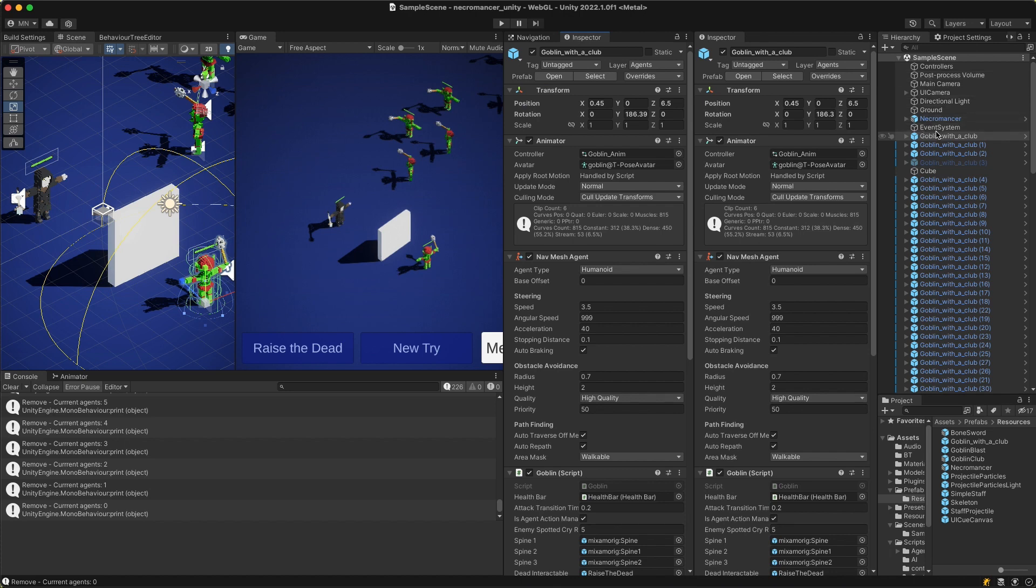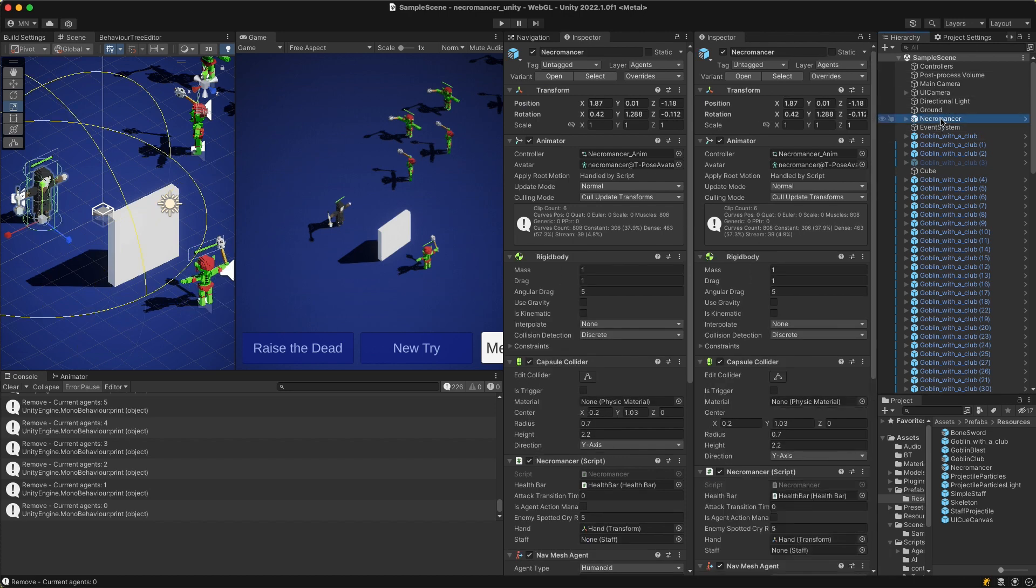So now the problem is when I click on one object, both inspectors are showing the same object.